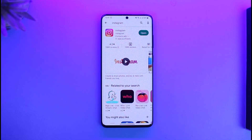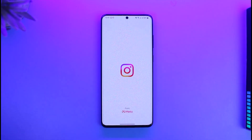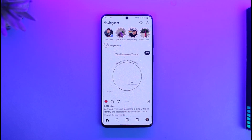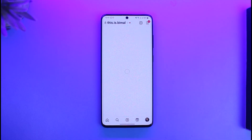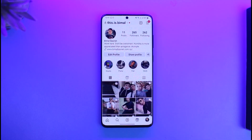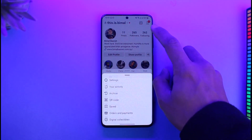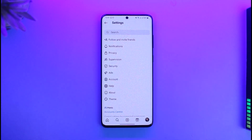In order to hide your online status on Instagram, first go ahead and launch the Instagram application. Once you launch it, tap on the profile icon from the bottom right-hand side of the screen, then tap on the three lines icon from the top right-hand side, and go to Settings.